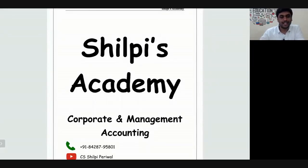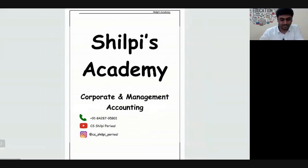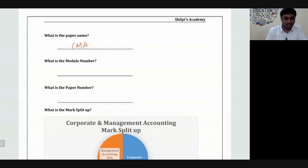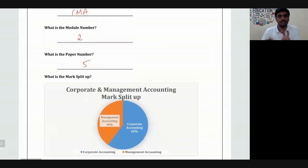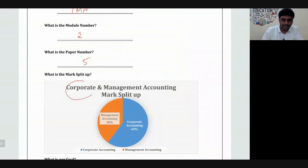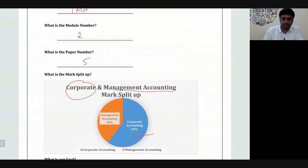Welcome to Shilpi's Academy Corporate and Management Accounting session. This is module two, paper number five. This particular paper comprises of two subjects: Corporate Accounting and Management Accounting. Corporate Accounting covers about 60% of the weightage and Management Accounting covers about 40% of the weightage.